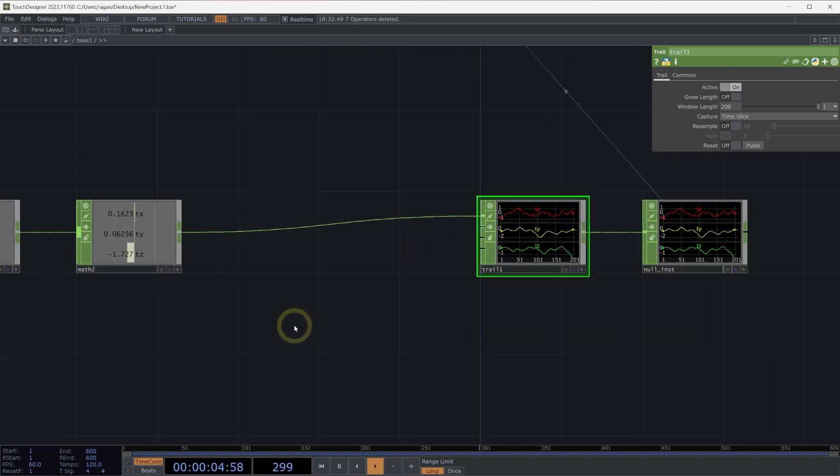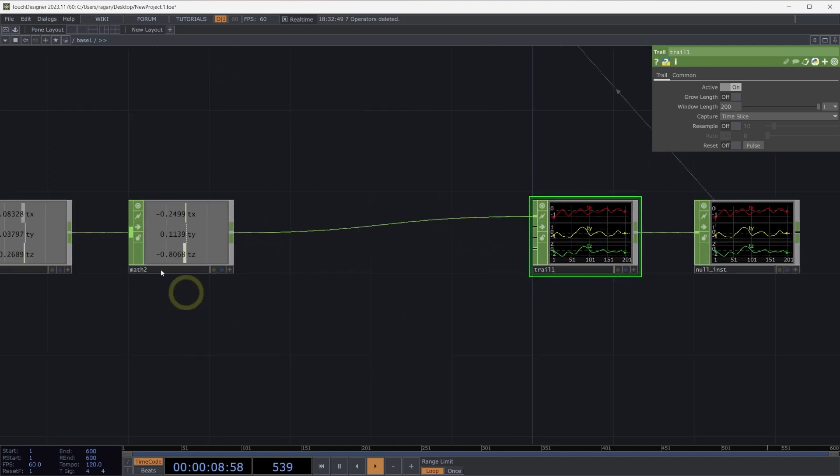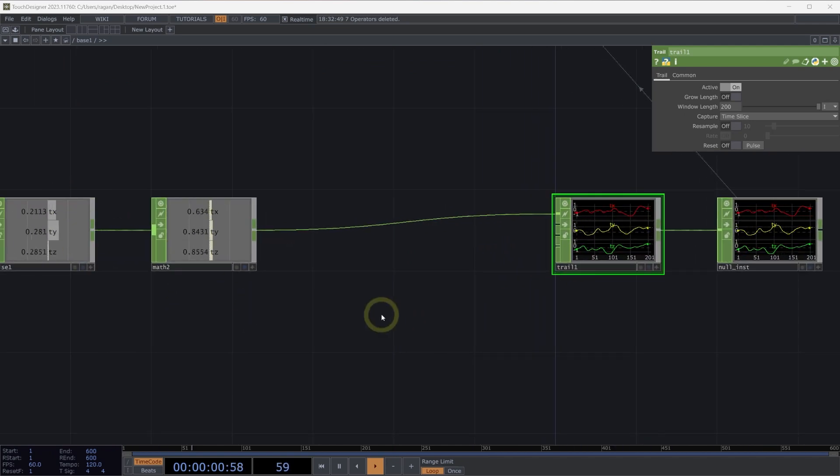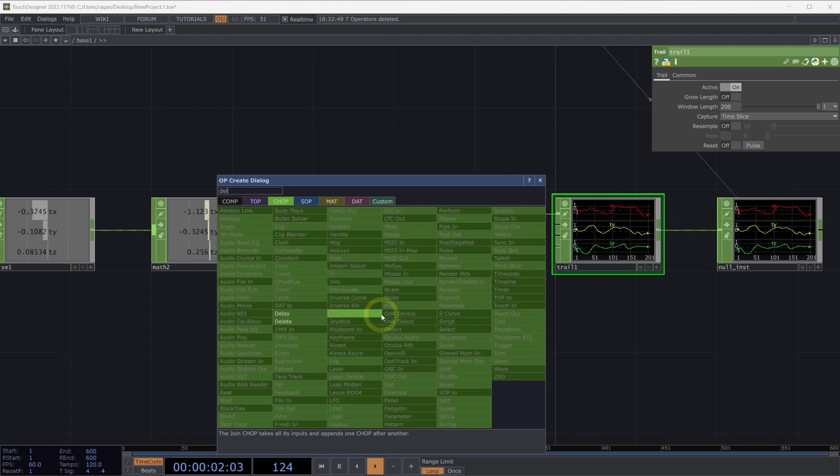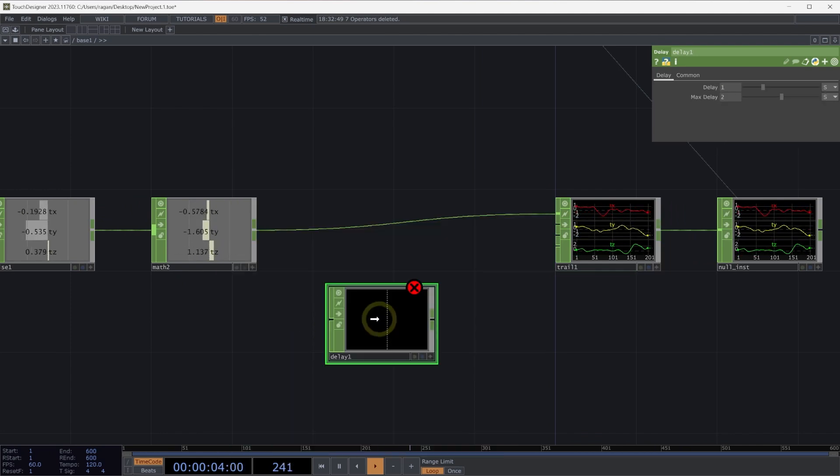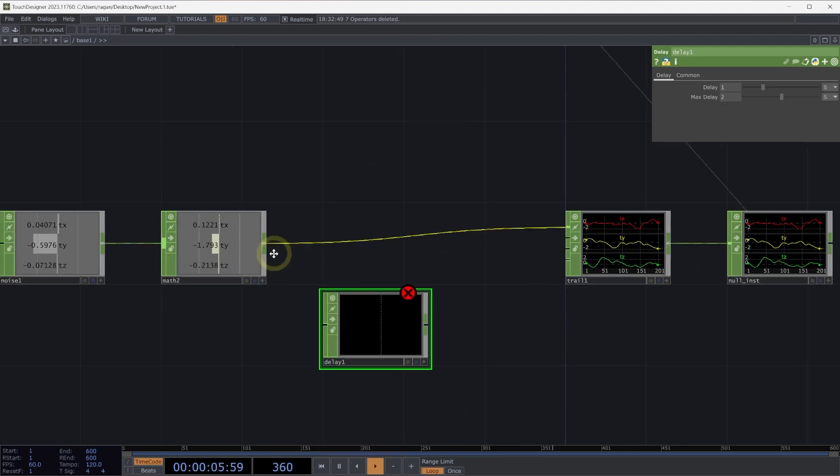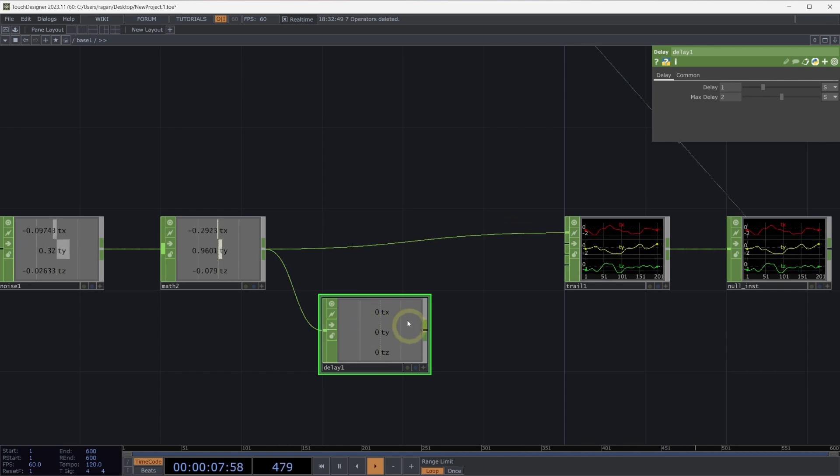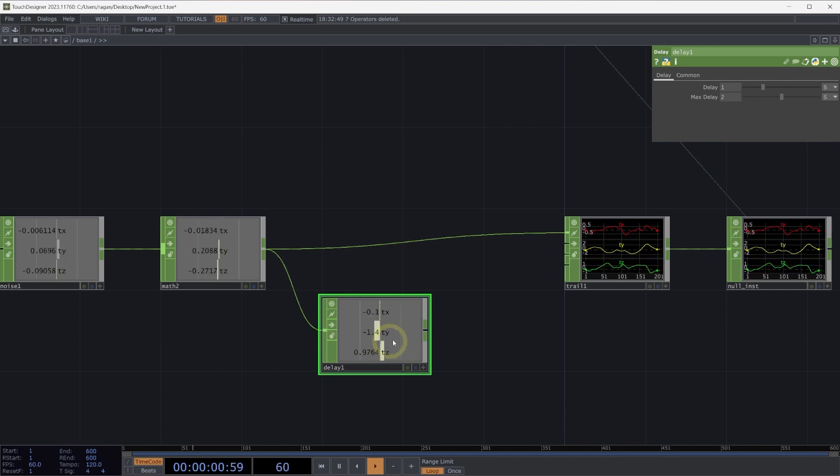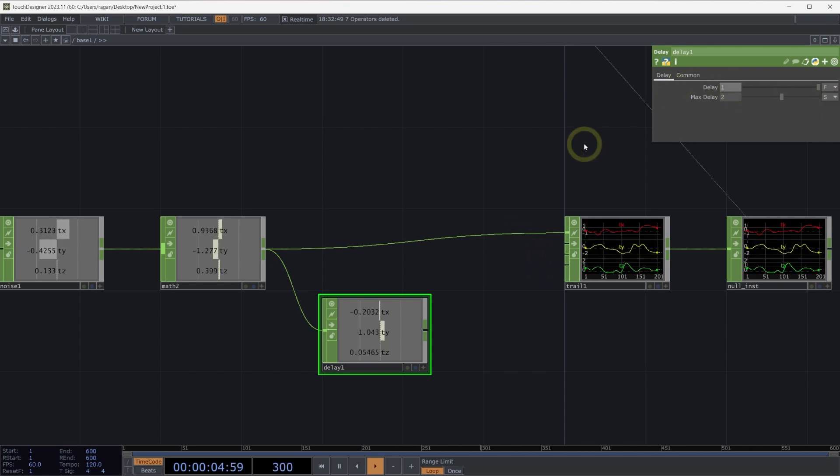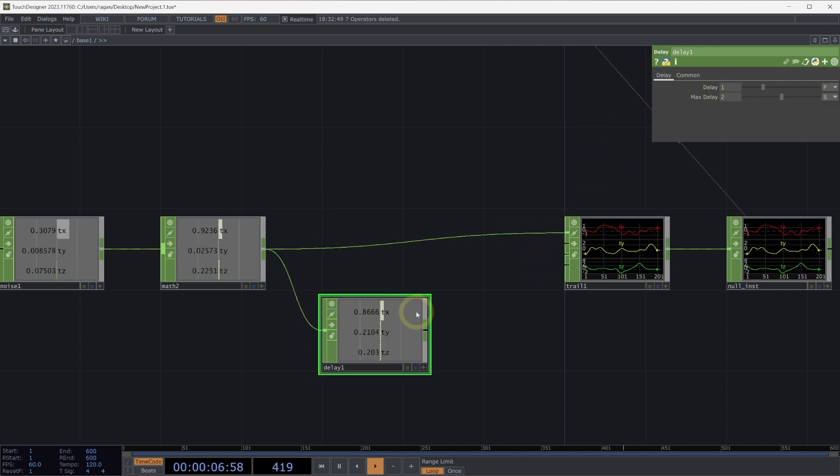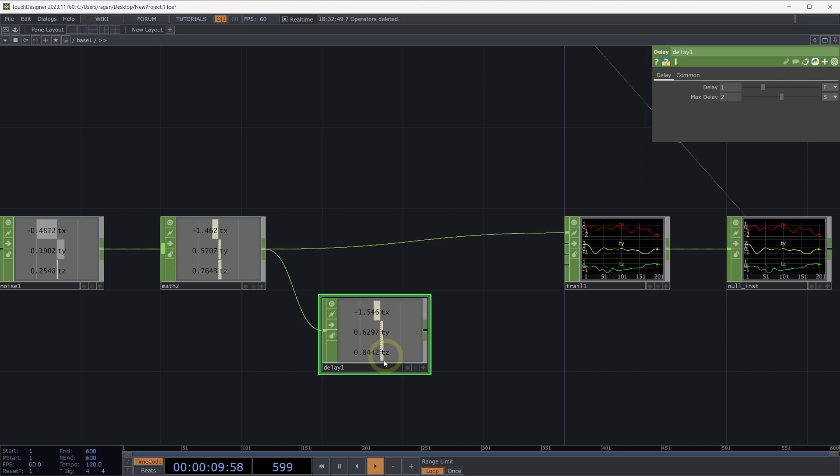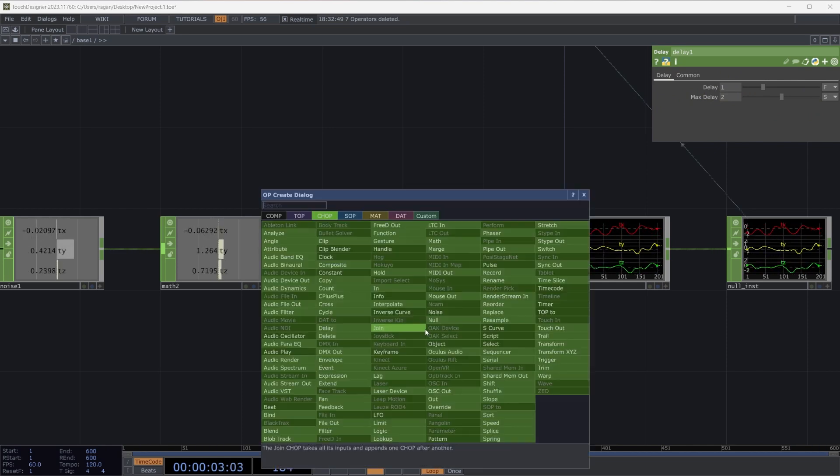To make this happen, we need to collect a past position for our points. Here, our noise represents our current position, so let's add a delay chop into our network, connect our math chop to the delay, and this will be our position at some time in the past. Let's change this to be measured as frames and set this to be a delay of one frame. We now have our set of positions as represented one frame ago.